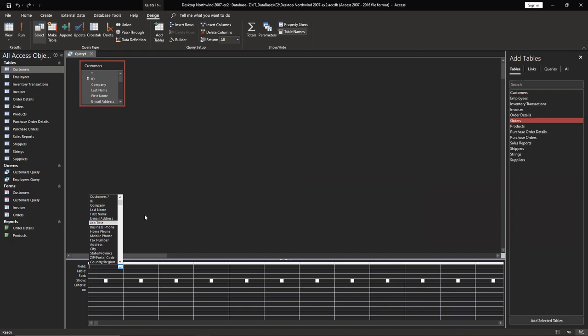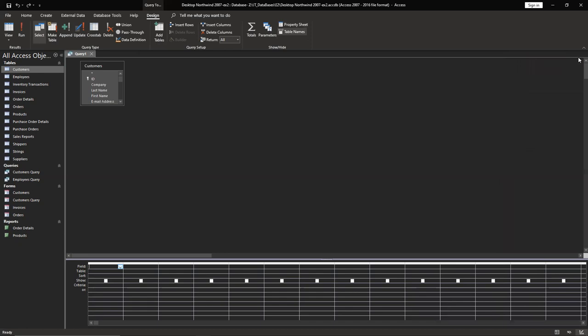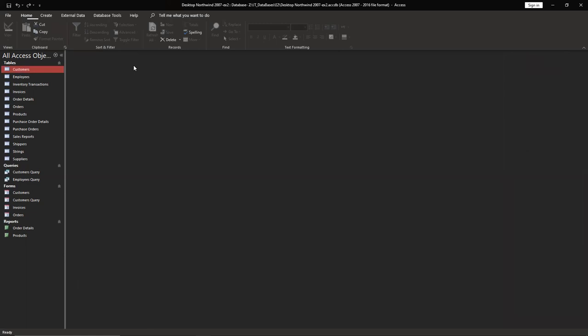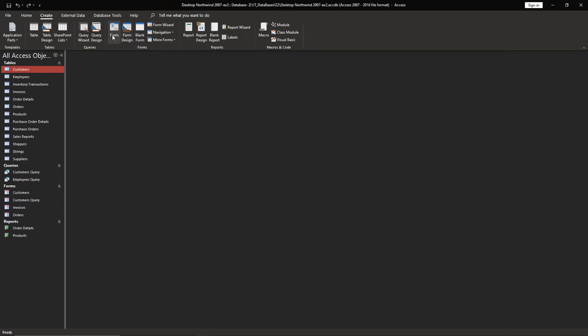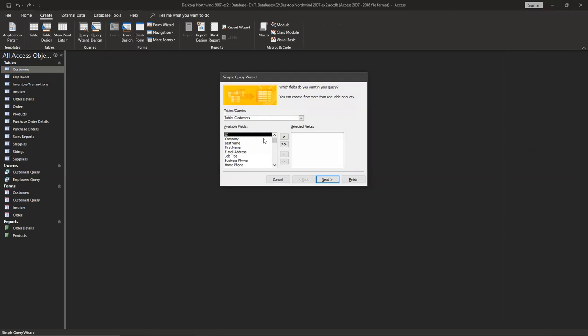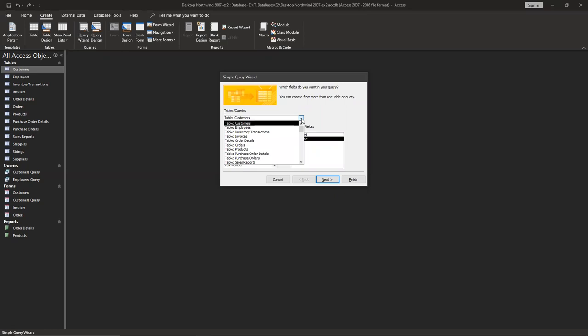But if you want to make it easier, I will show you the easier way. It's going to customers, create query wizard, simple. From customers we need to use last name, first name. Then go to orders.